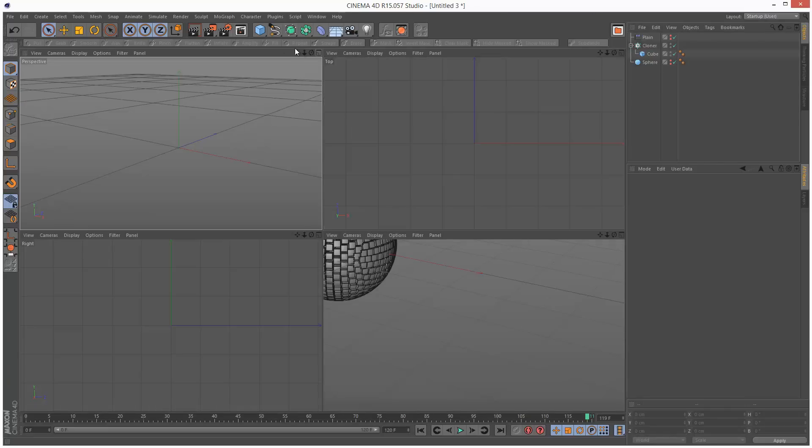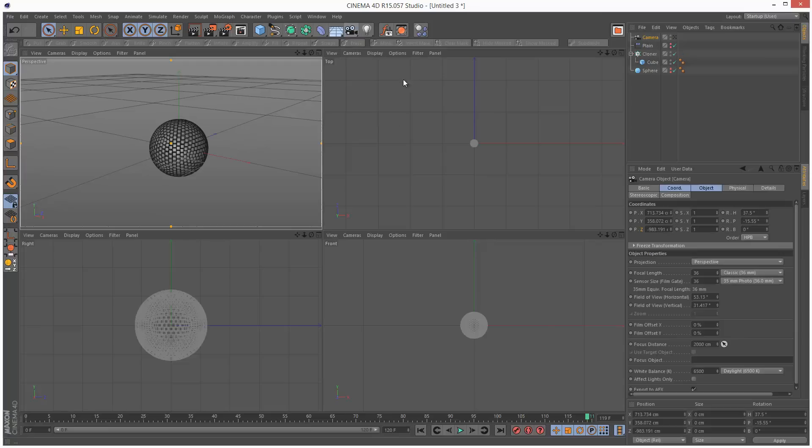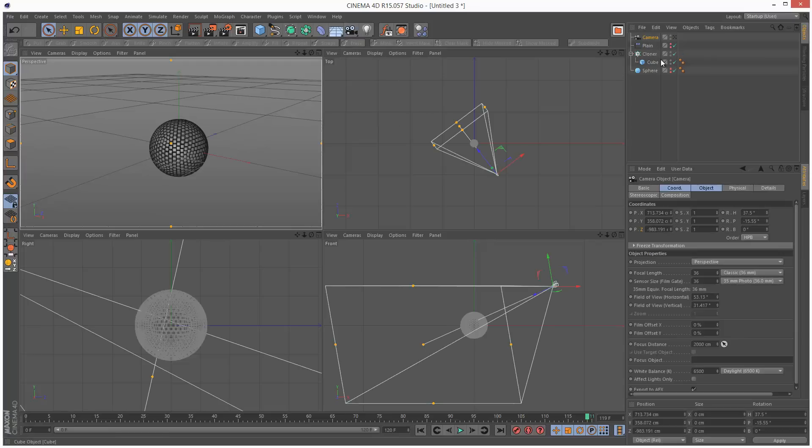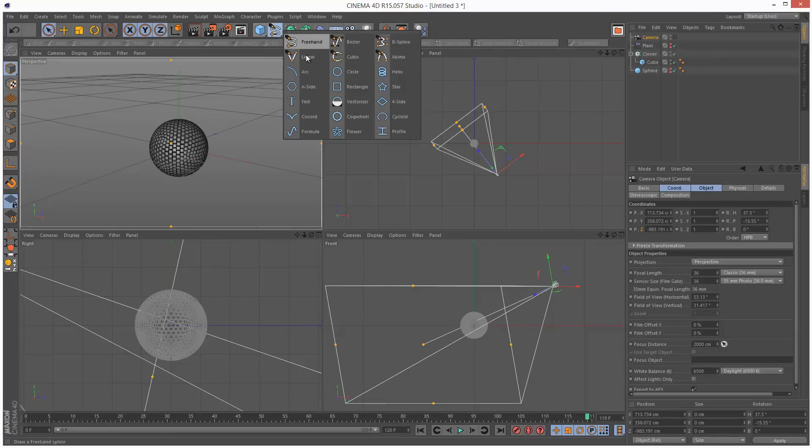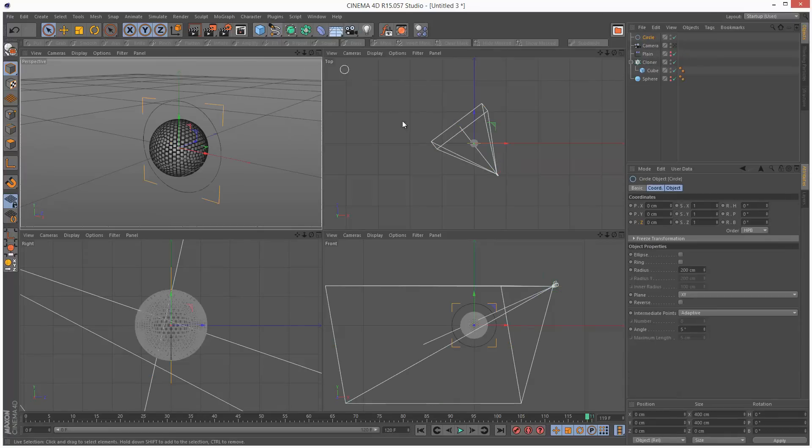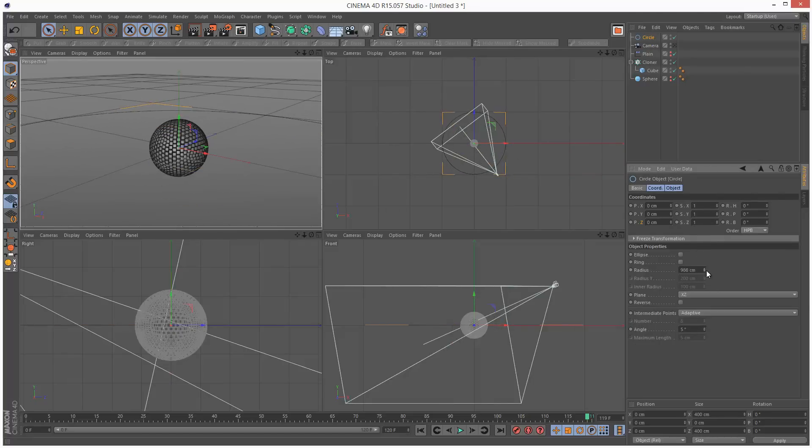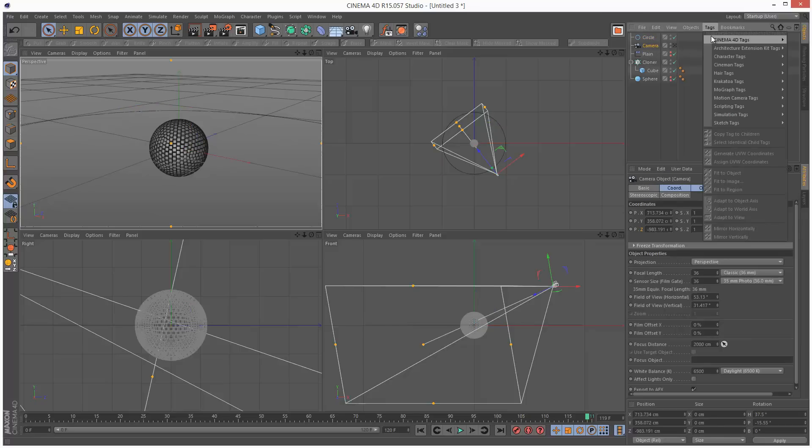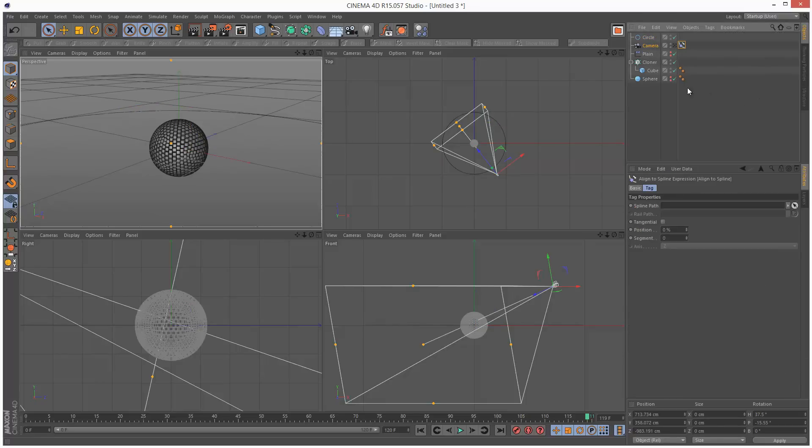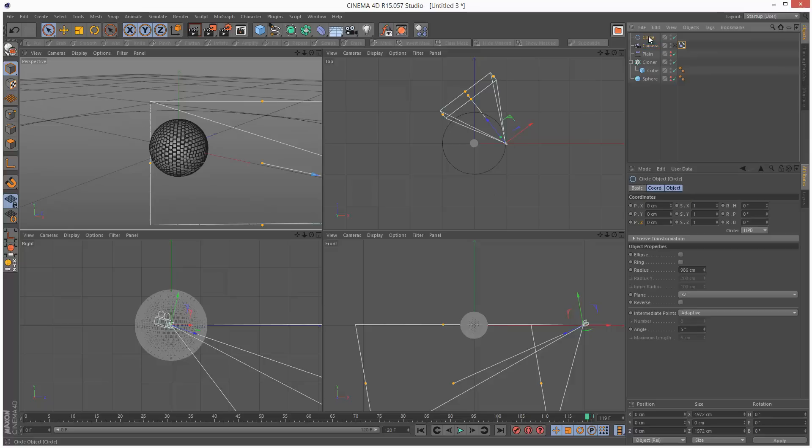I'm just going to create a camera and create a spline, a circle. I'm going to set the orientation to XZ, just increase the radius. I'm going to click camera and go to tags, align to spline. I'm going to drag and drop the circle into the spline path, so the camera is basically now attached to the circle spline path. I can just call this maybe cam circle.